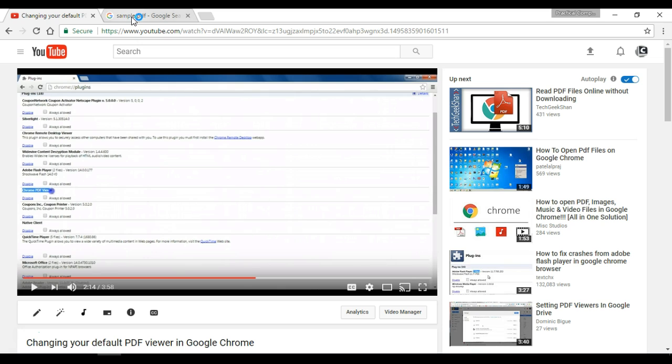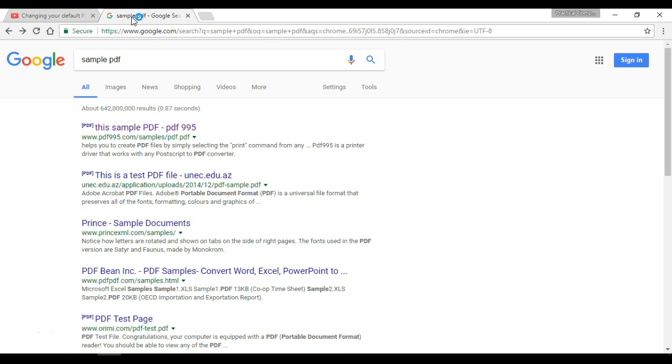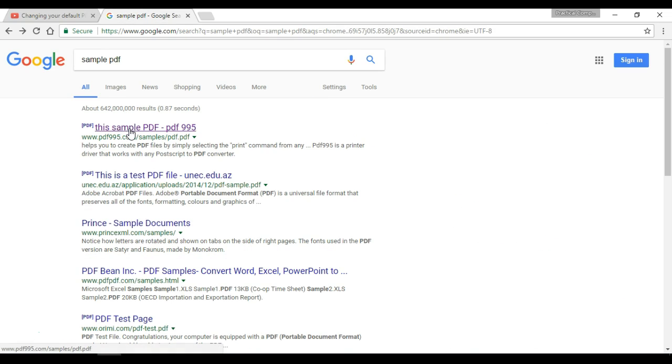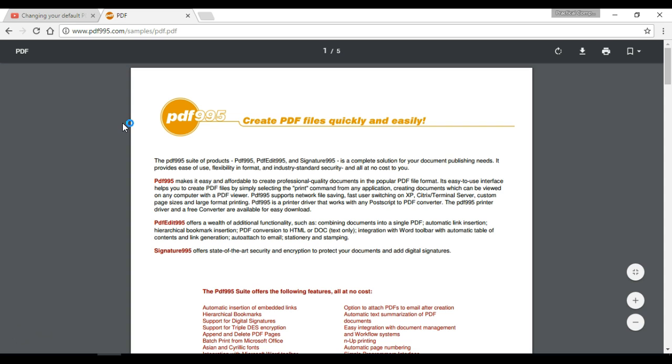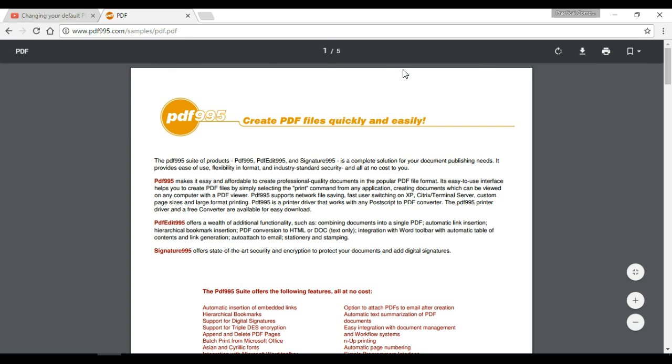So first I'll show you what happens by default. I googled sample PDF and there's some PDF file. I click on it and it opens right in the tab in Google Chrome using the built-in Google Chrome PDF Viewer.